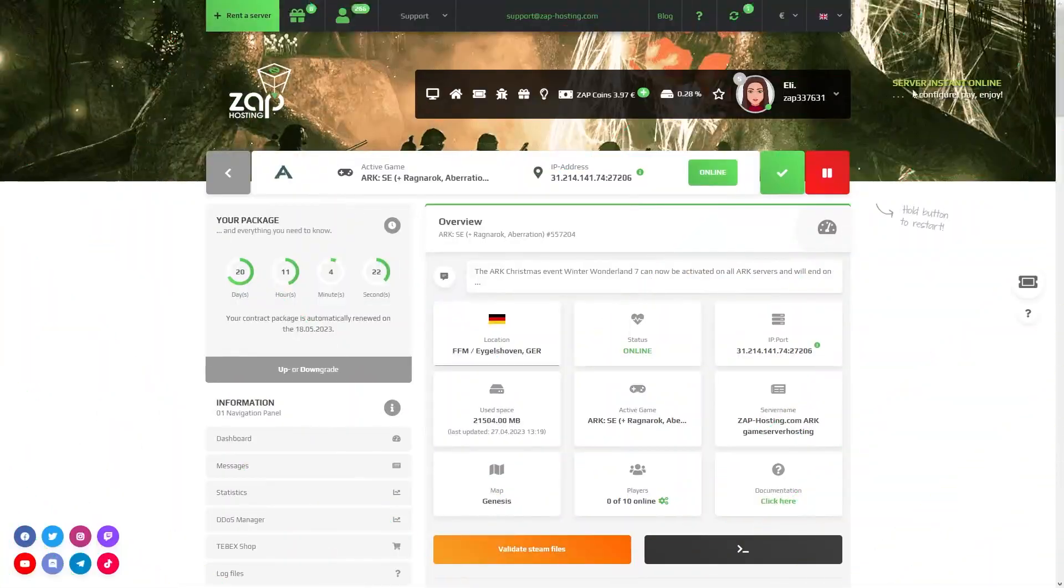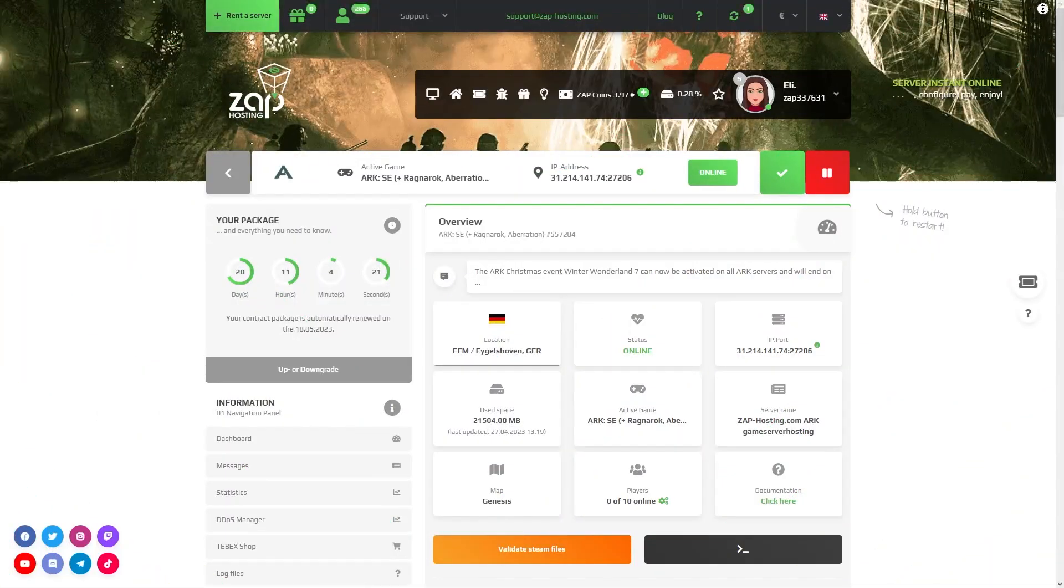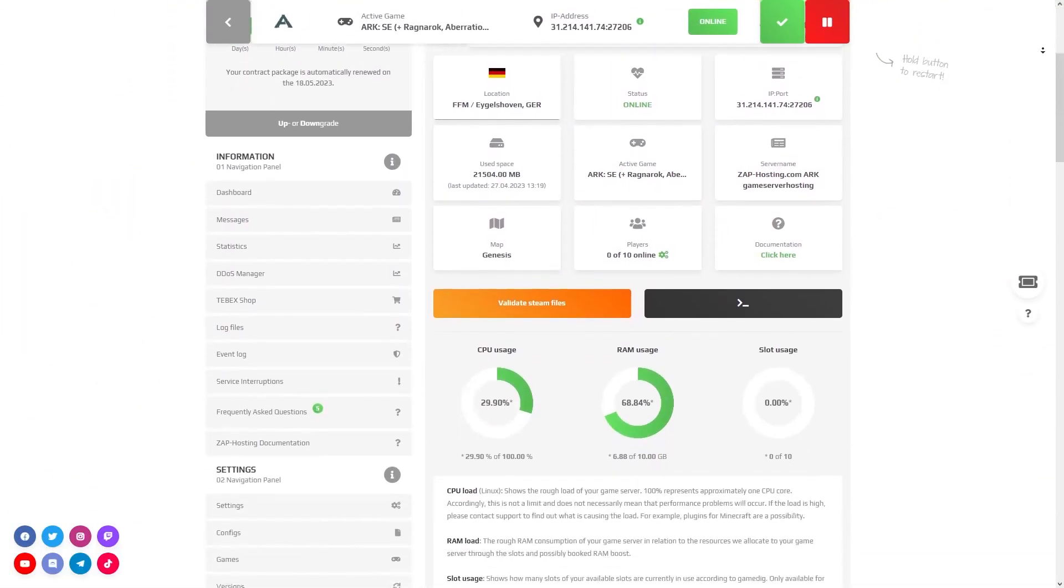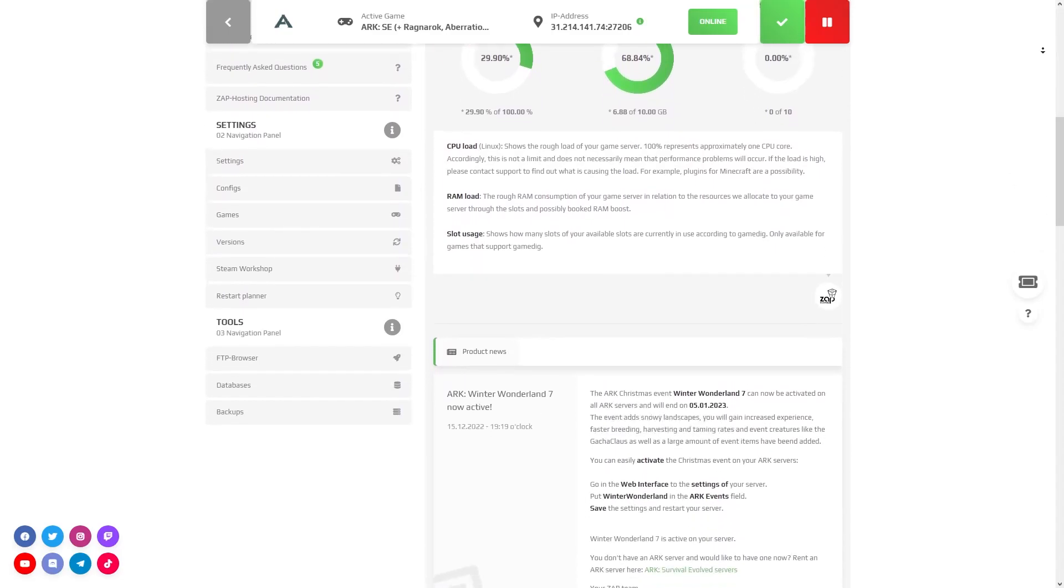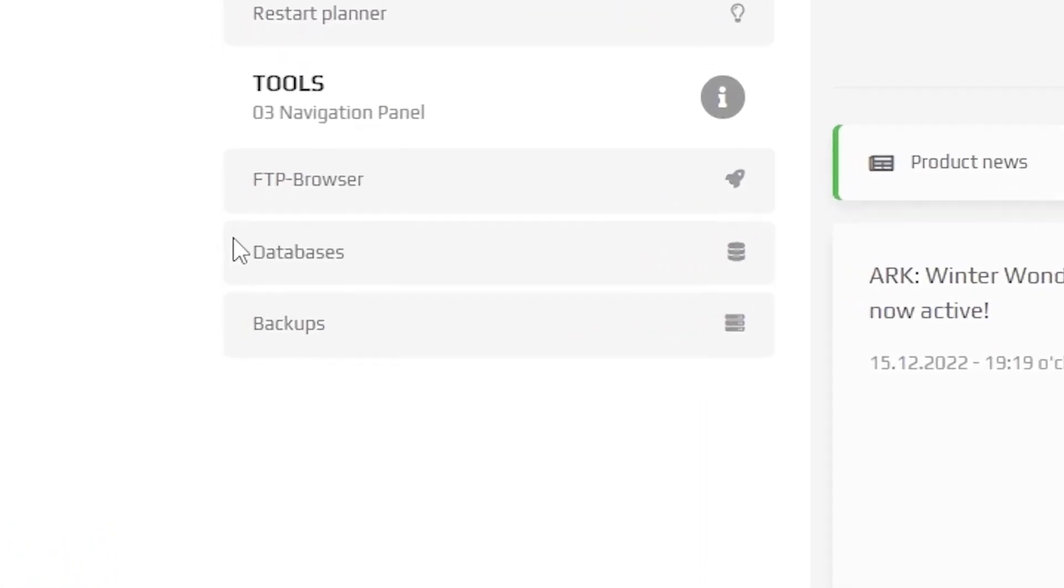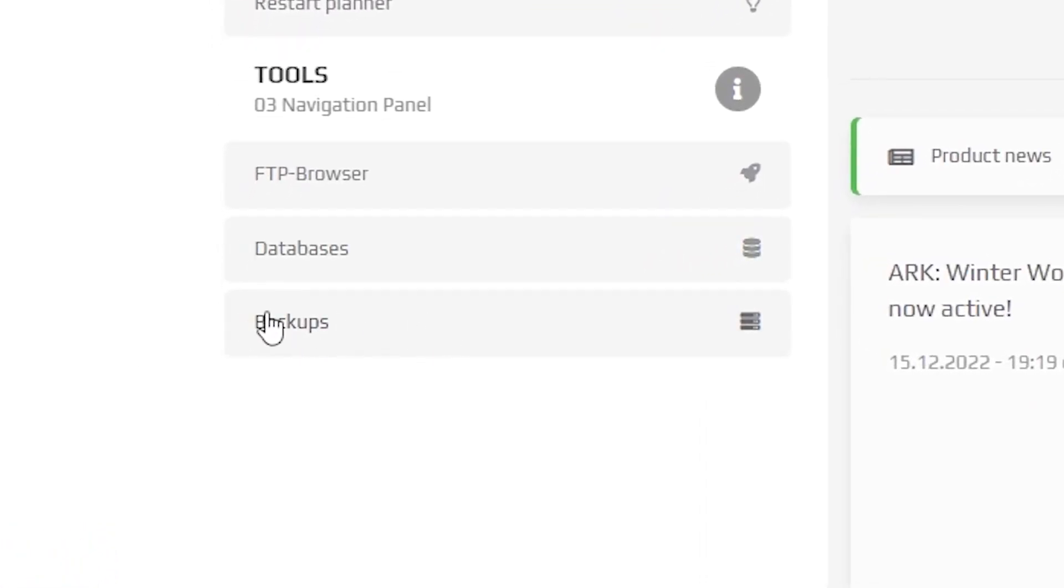Navigate your Zap interface and choose a server on which you would like to set up a backup. Find the tab called Backups right here on the left and click on it.